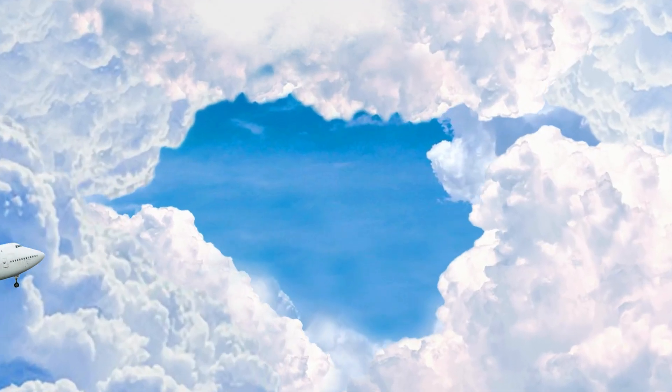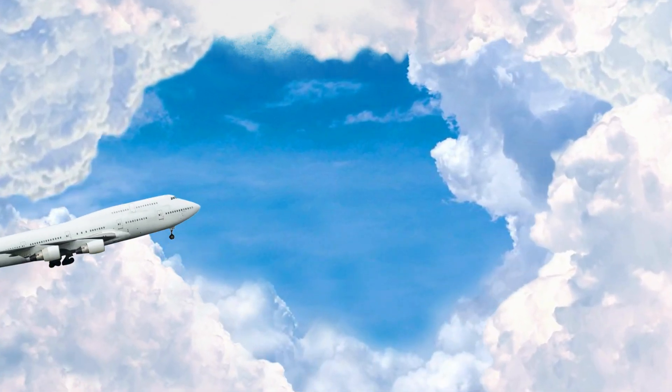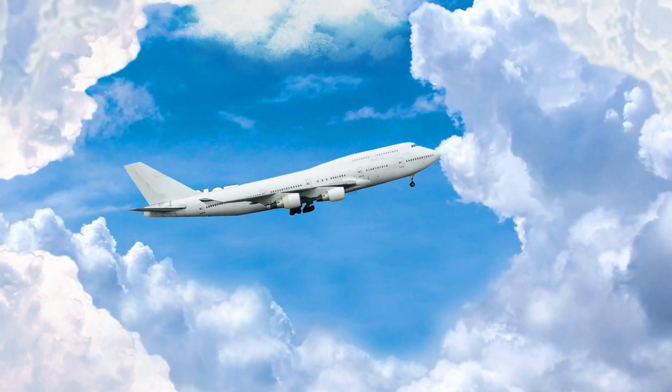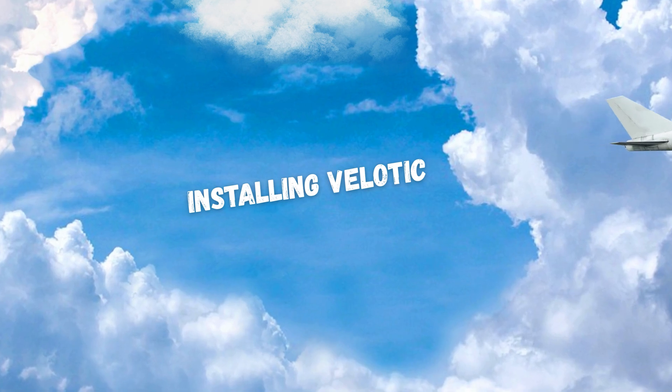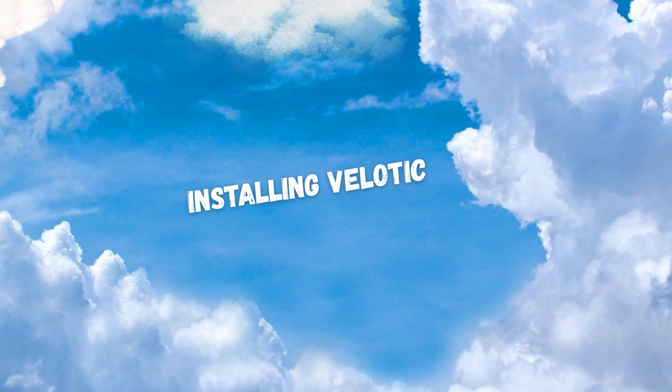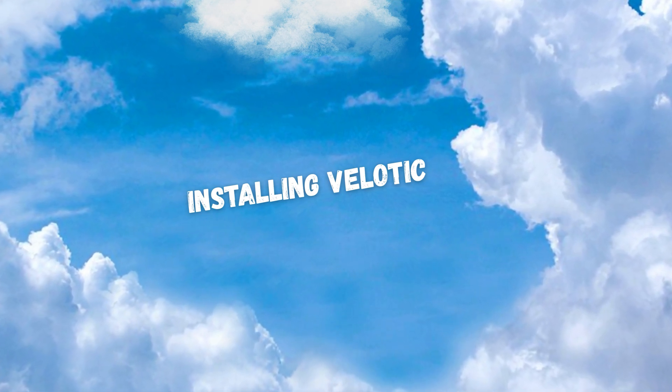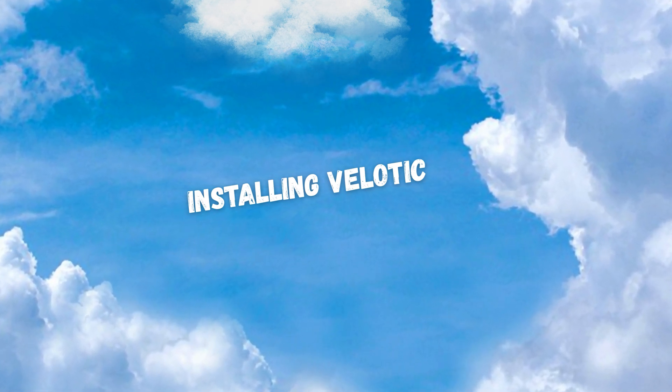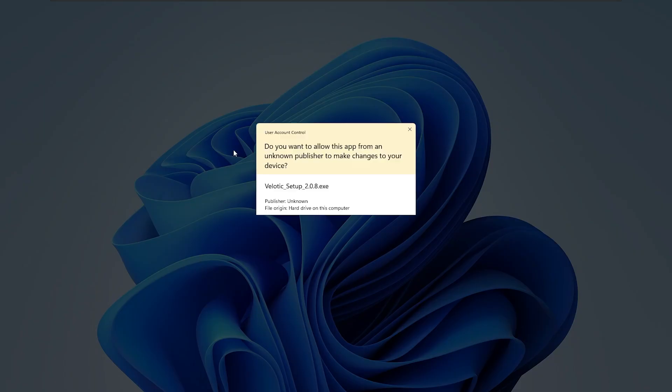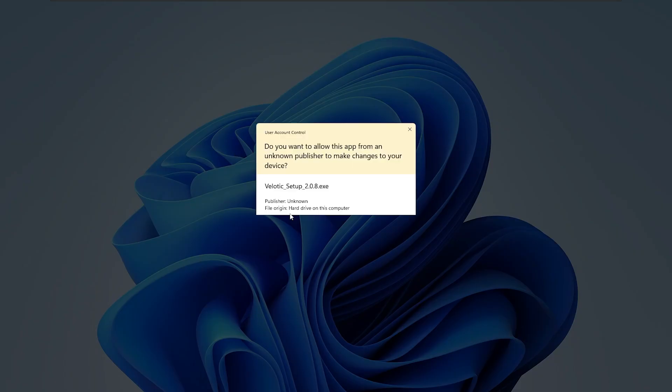Now you might be wondering, how do you actually get this app? Velotic is available for a small one-time fee of just $10. That's it.